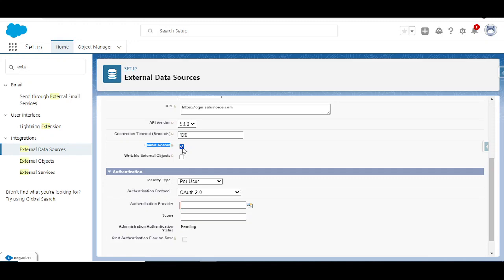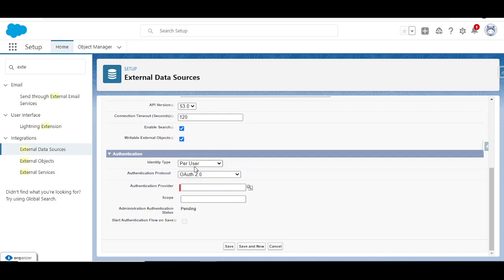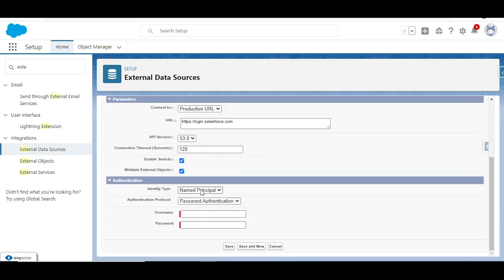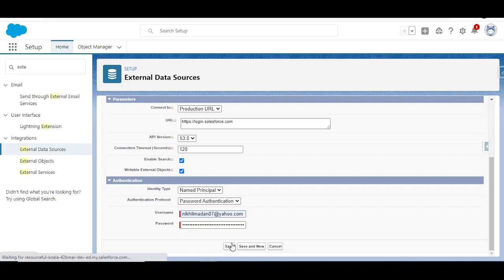If you also want to update data, check the writable option — any change made on Org B will then reflect on Org A. For identity type we have per-user and named principal; I'll use named principal and provide the password. Remember, you need to put the password followed by the security token appended to it, then click Save.